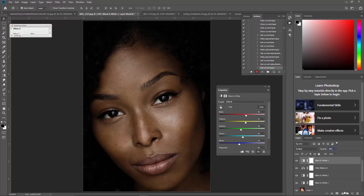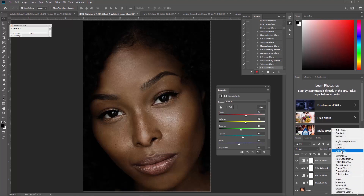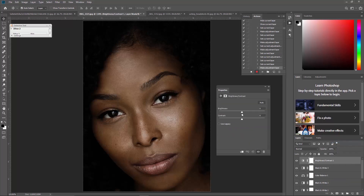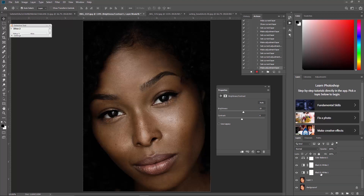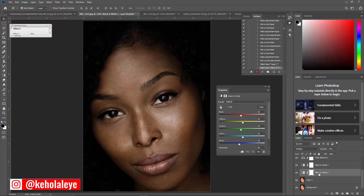It's a bit dark now, so go to adjustment layer and choose Brightness and Contrast. You can also do this using Camera Raw, but it's more straightforward here. Adjust until it looks fine.